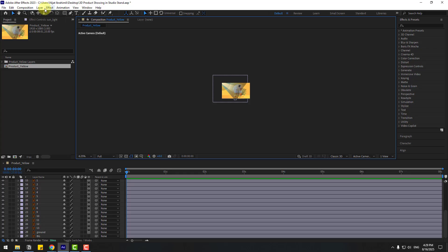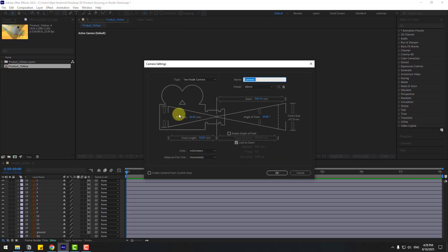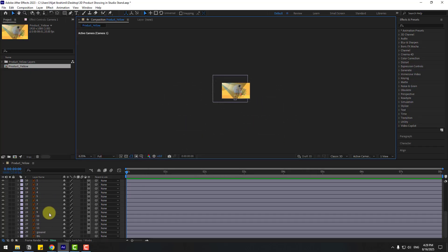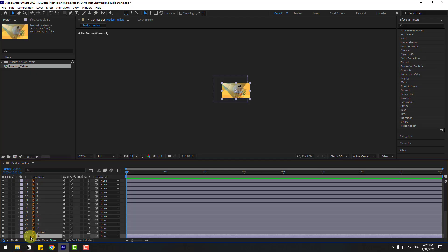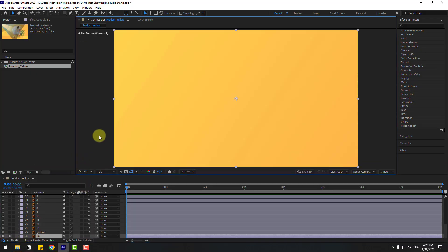Click on an empty area, go to Layer > New, and create a new camera. I will use the 50mm preset. Click OK. Now select the first background layer and go to Solo.